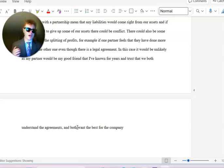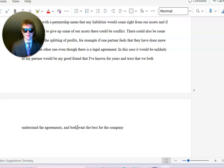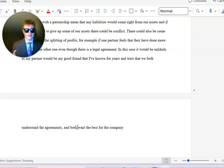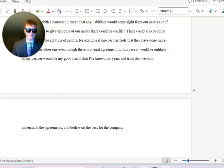I would trust that we would both understand the agreements and both want the best for the company. I'd like to thank you all for listening to my presentation today. It was a little bit choppy in some areas. I don't really know how to work this whole video thing, not sure how to edit it. Thank you.